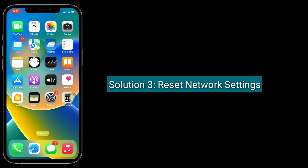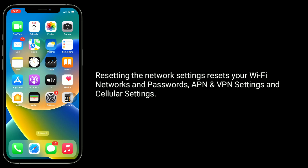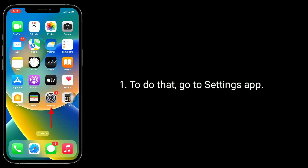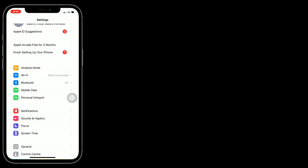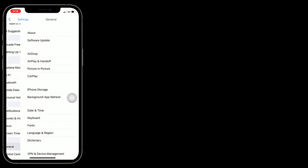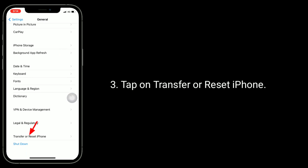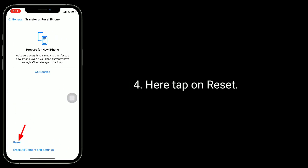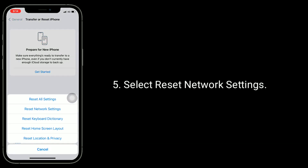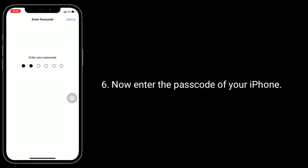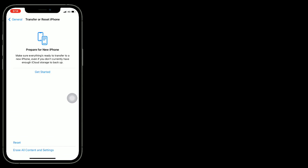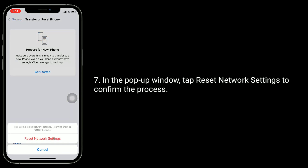The third solution is to reset network settings. Resetting the network settings resets your Wi-Fi networks and passwords, APN and VPN settings, and cellular settings. To do that, go to the Settings app, tap on General, tap on Transfer or Reset iPhone, tap on Reset, and select Reset Network Settings. Enter the passcode of your iPhone, then in the pop-up window tap Reset Network Settings to confirm the process.